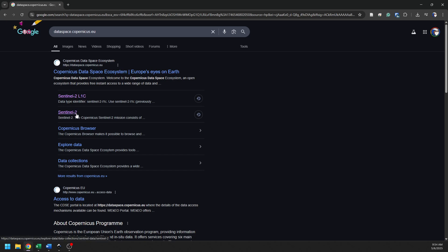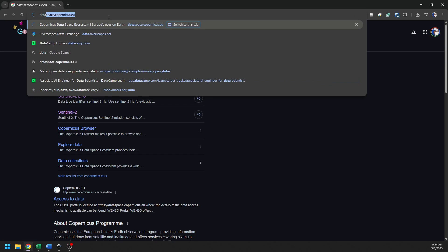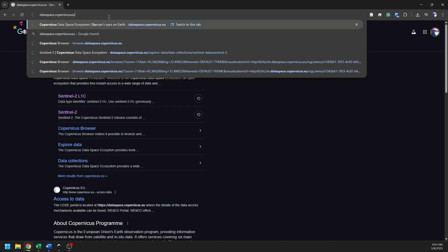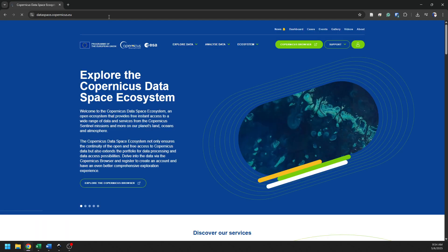We're going to go find the Sentinel-2 data, but I want to take you right through the website to show you how that works. So we'll just type into our address bar here, dataspace.copernicus.eu, and we'll go directly to the website.